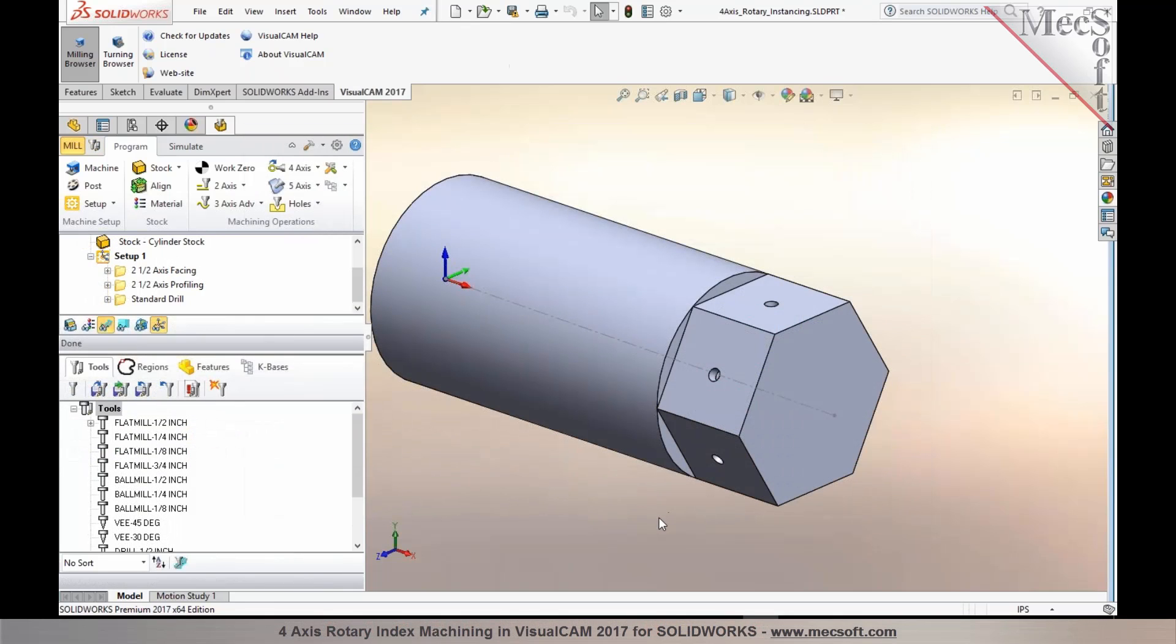Now, the next thing I would like to go over is one of the newer enhancements in 4-axis machining as well. This method is known as rotary instancing, or also you could call it repeat indexing in 4-axis.